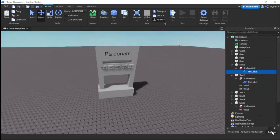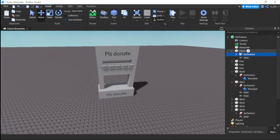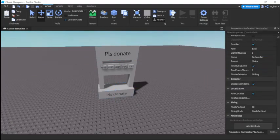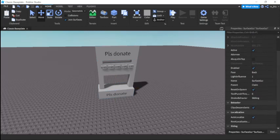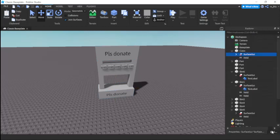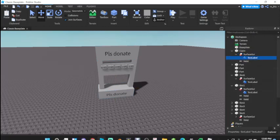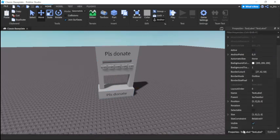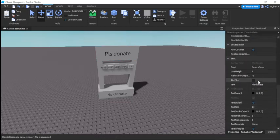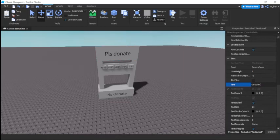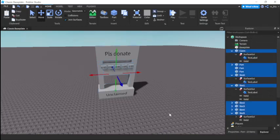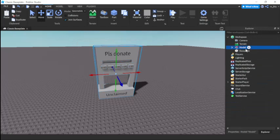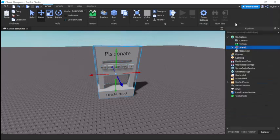Then we also need one more text label in the claim section. This text will say unclaimed. So we have the stand. Now we have to get to some components and script it. First, select this entire thing, group it, call it stand.